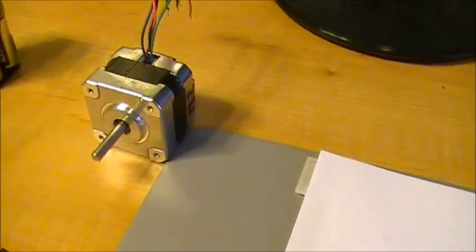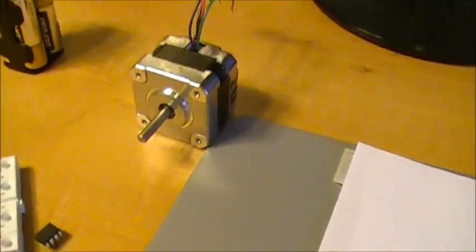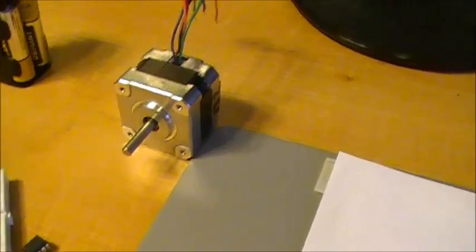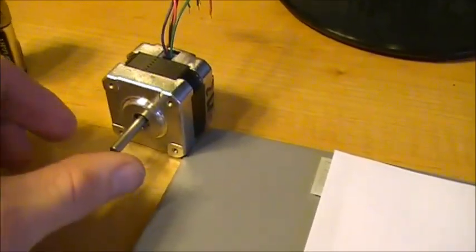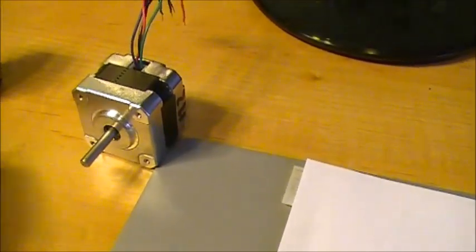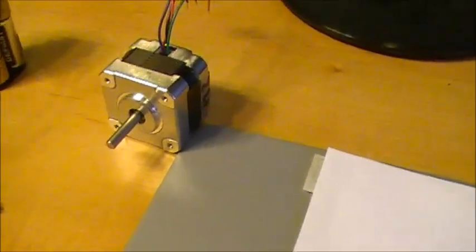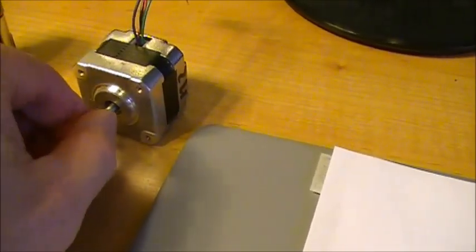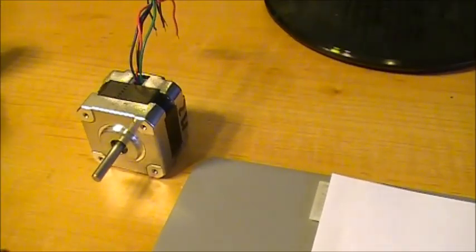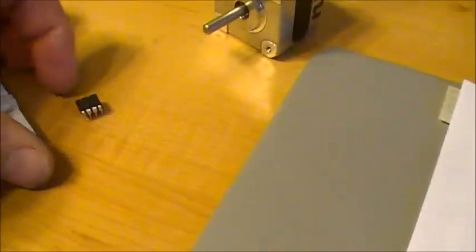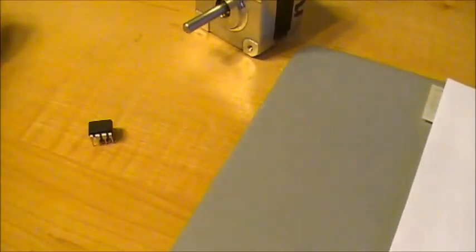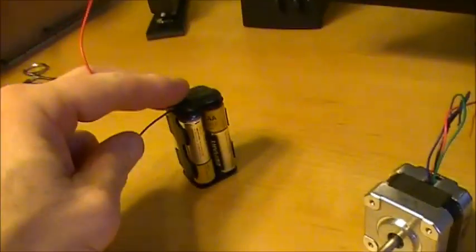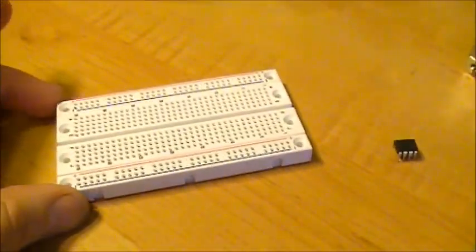Actually later on I'll also show you at the end of the video how to do a program that will allow you to input a variety of steps or values to cause the stepper motor to move left and right as many times as you want. In a lookup table reference type thing all with a little tiny chip like that. That's all I've got is a battery, a chip, stepper motor and a board.